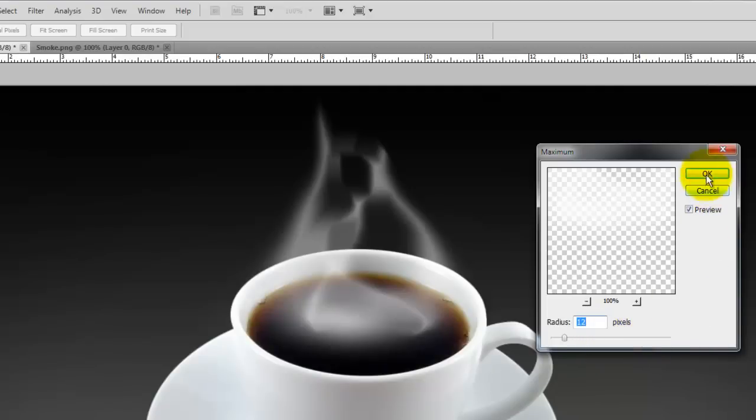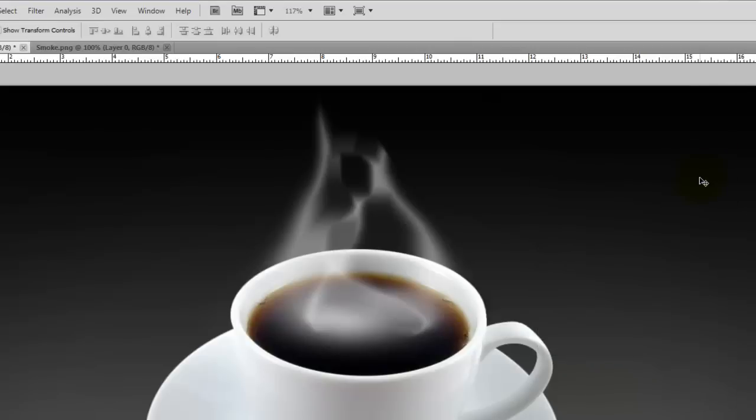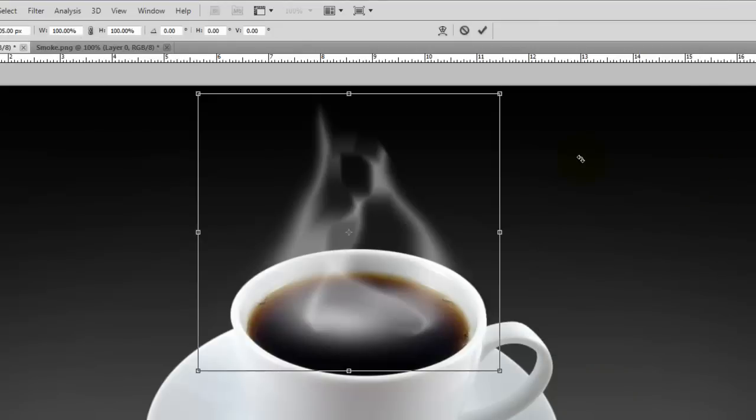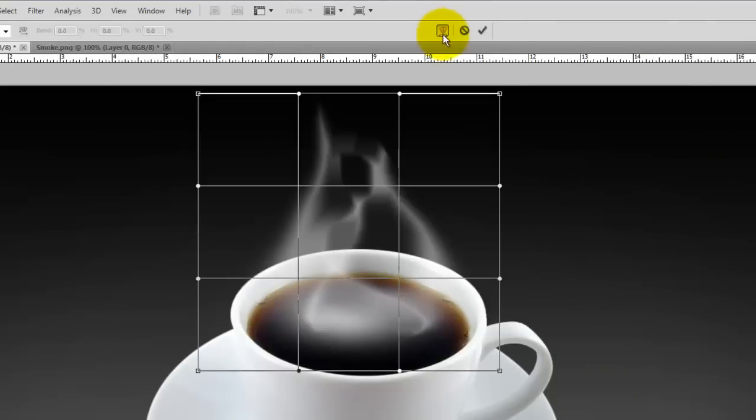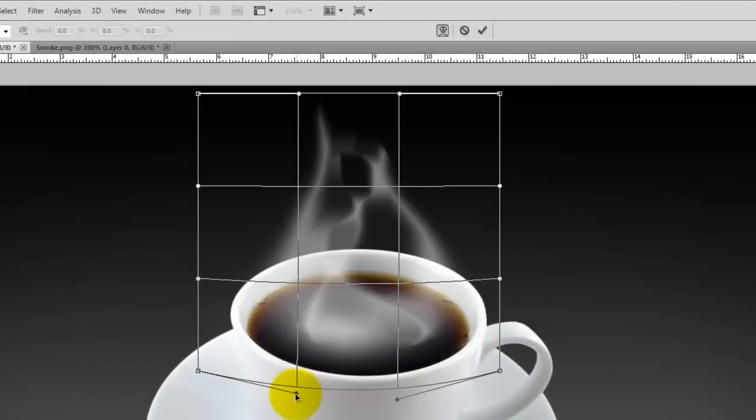I want to bring the smoke more into the bottom area of the coffee, so I'll call up Transform again and click on the Warp Transform button. I'll just pull on the two points at the bottom.